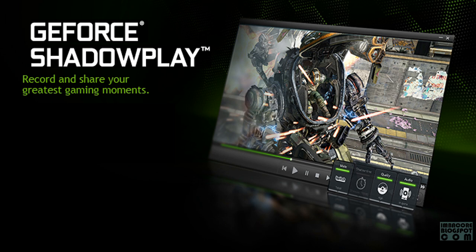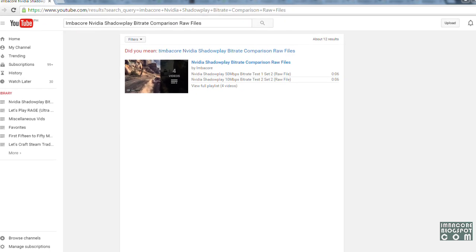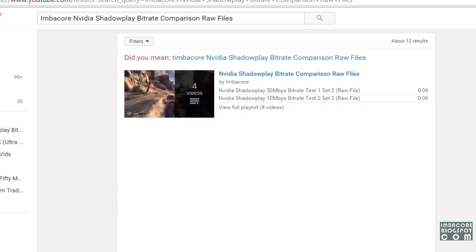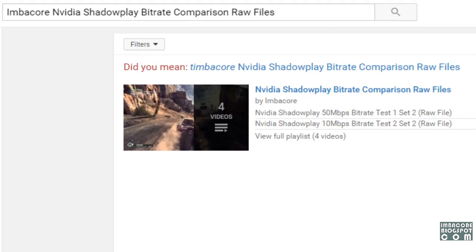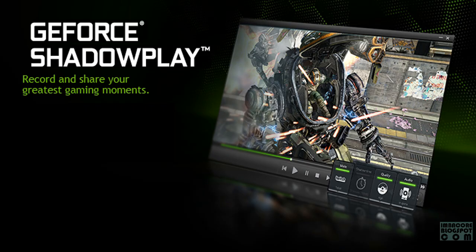As you can see, the changes are minimal. To set all doubts aside, just in case purists might say that the editing software I used has altered the videos, you can see the raw files on the NVIDIA Shadowplay Bitrate Comparison Raw Files playlist I created. Just search Imbacore for NVIDIA Shadowplay Bitrate Comparison Raw Files on YouTube and the result page should show you the playlist. Alternatively, you can click on the link in the description box below. The playlist shows unaltered and edited files I uploaded to YouTube.